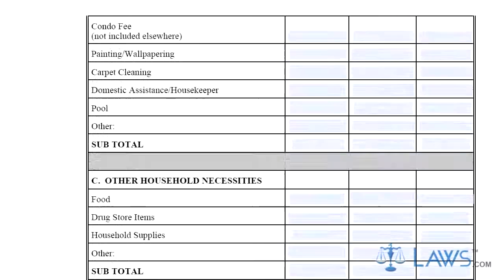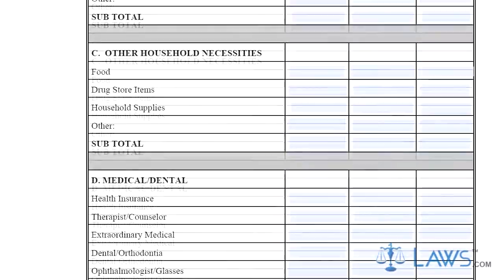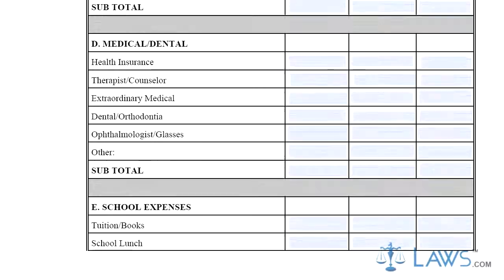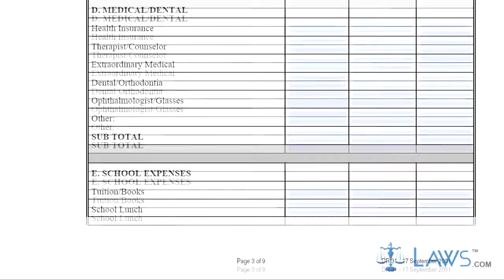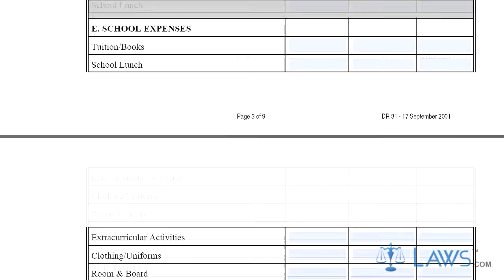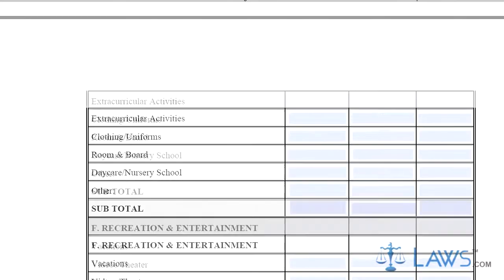Step 3. Section D requires you to list all medical expenses. Step 4. Section E requires you to list all education costs.